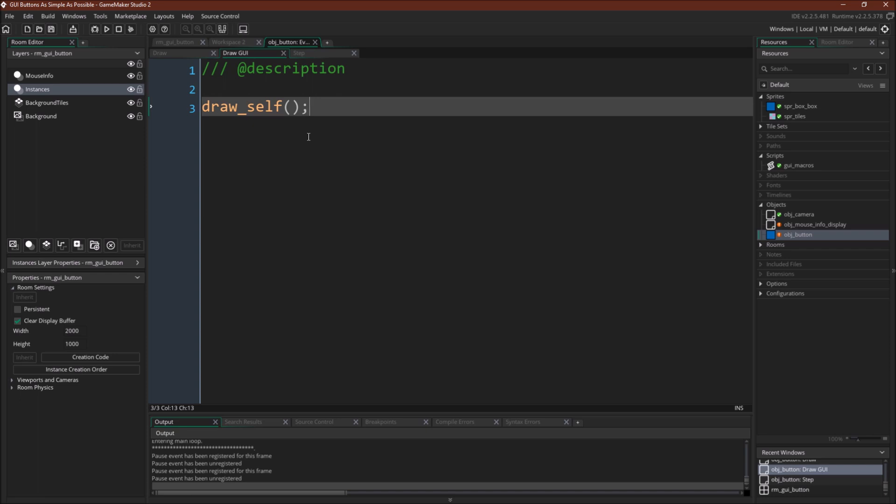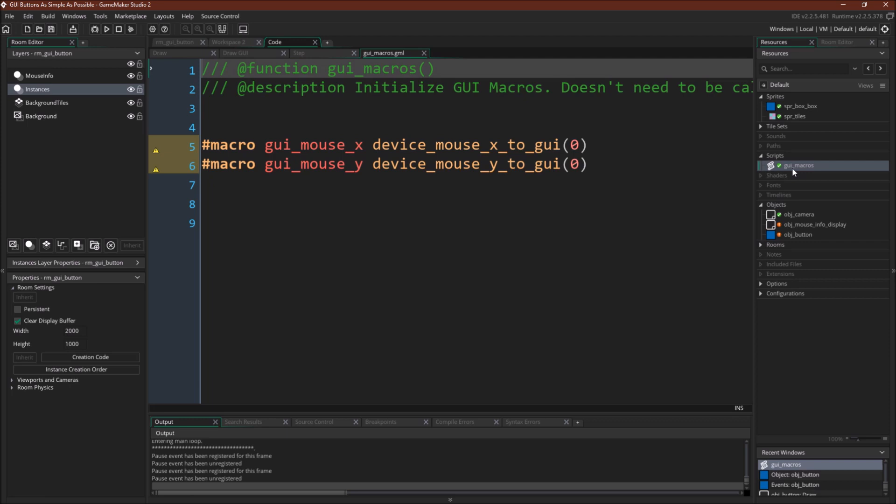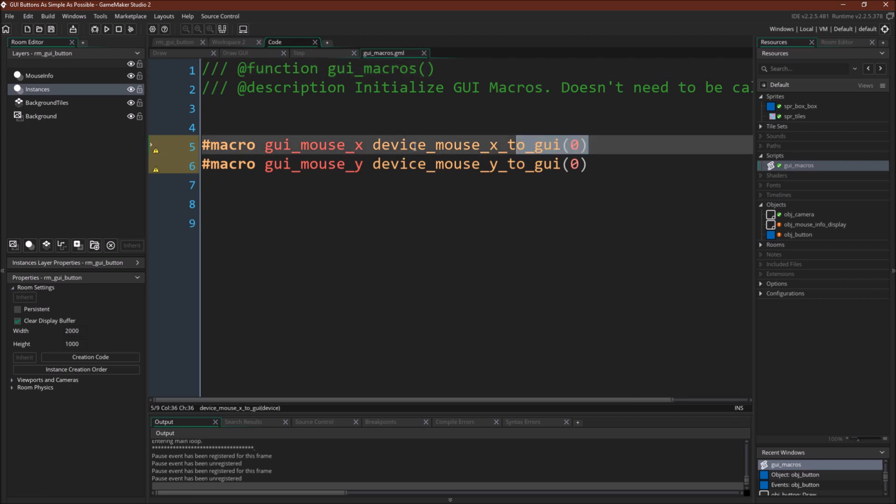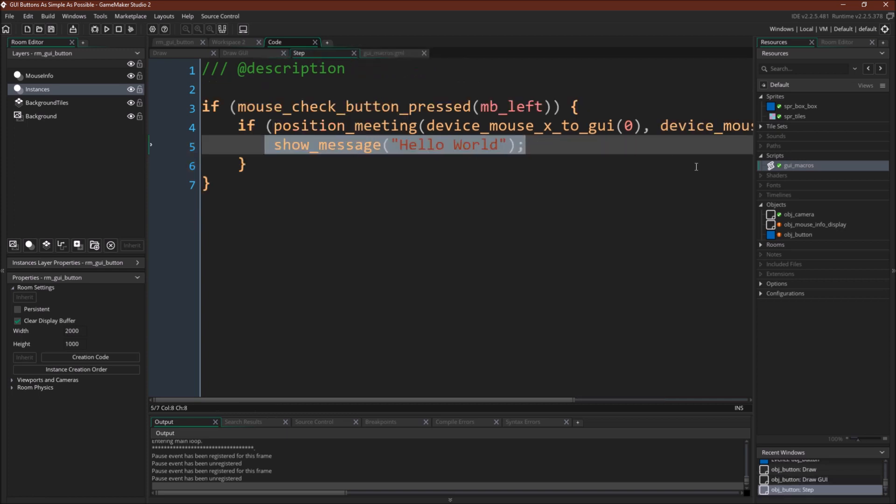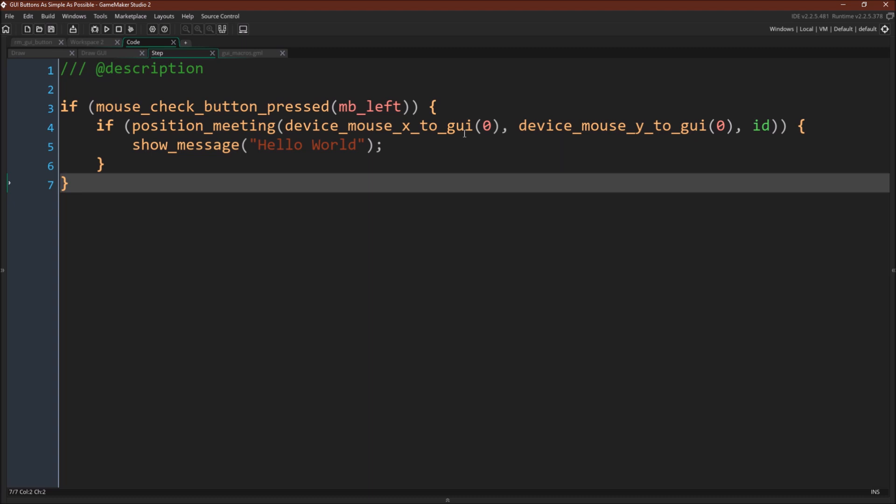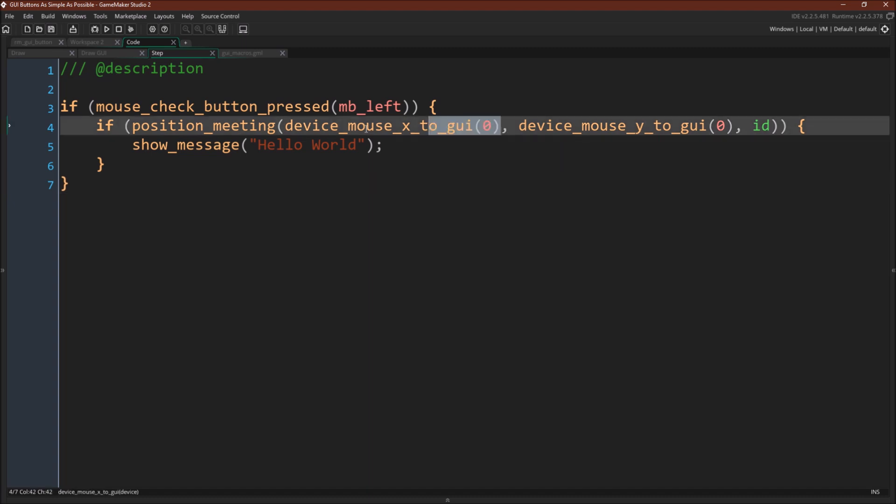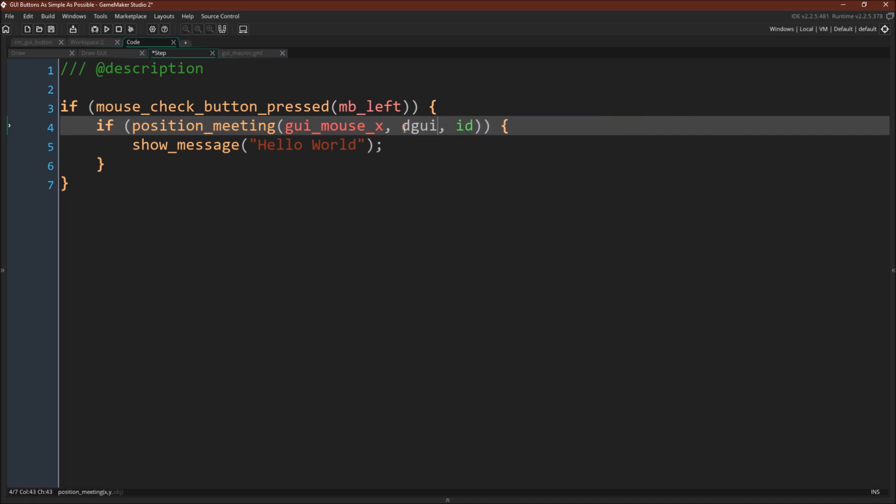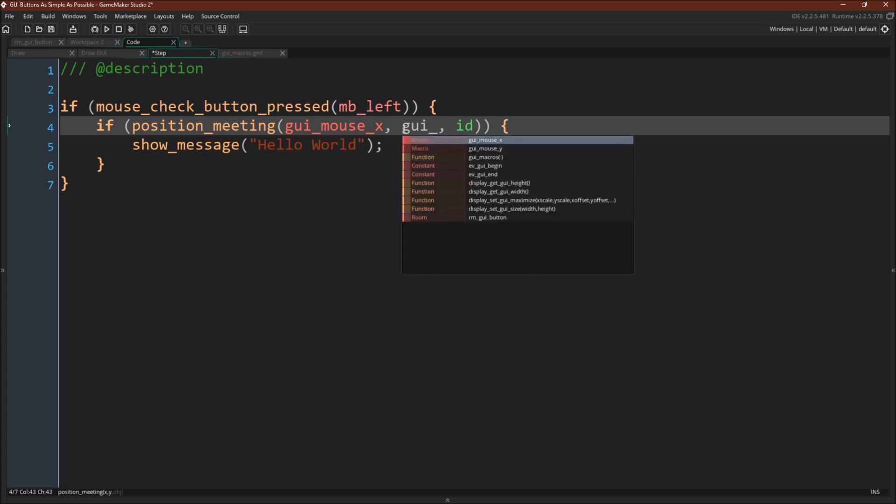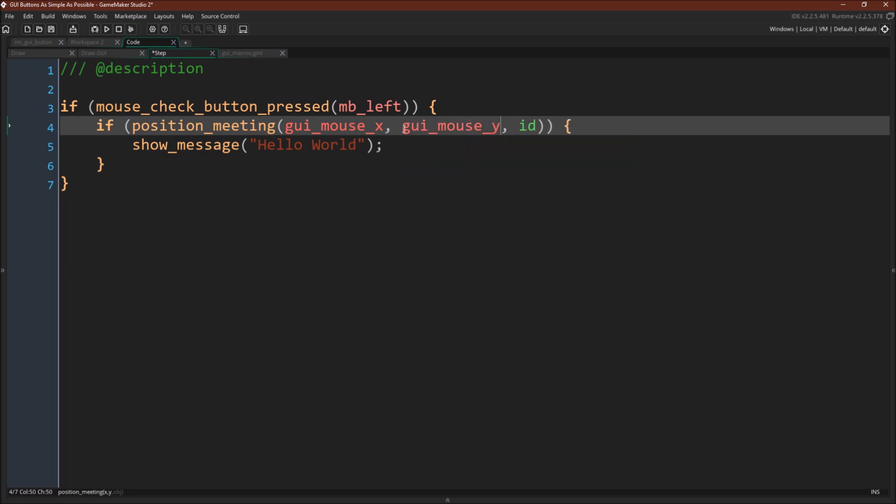But now there's a couple tricks that I think are worth seeing. So number one, we come up here, we can create a macro GUI mouseX, where this macro is just device mouseX to GUI and GUI mouseY, where we've got device mouseY to GUI. And now we can actually write this very close to the way we would normally.